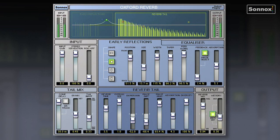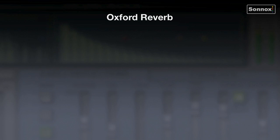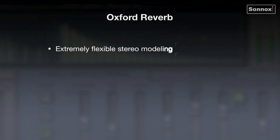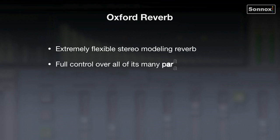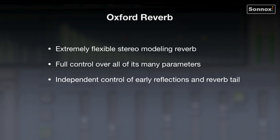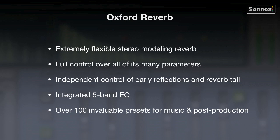As you can see, the Oxford Reverb is really quite versatile and is ideally suited for both music and post-production. To summarize: it's an extremely flexible stereo modeling reverb with full control over all of its many parameters, independent control of early reflections and reverb tail, an integrated 5-band EQ, and over 100 invaluable presets for music and post-production.